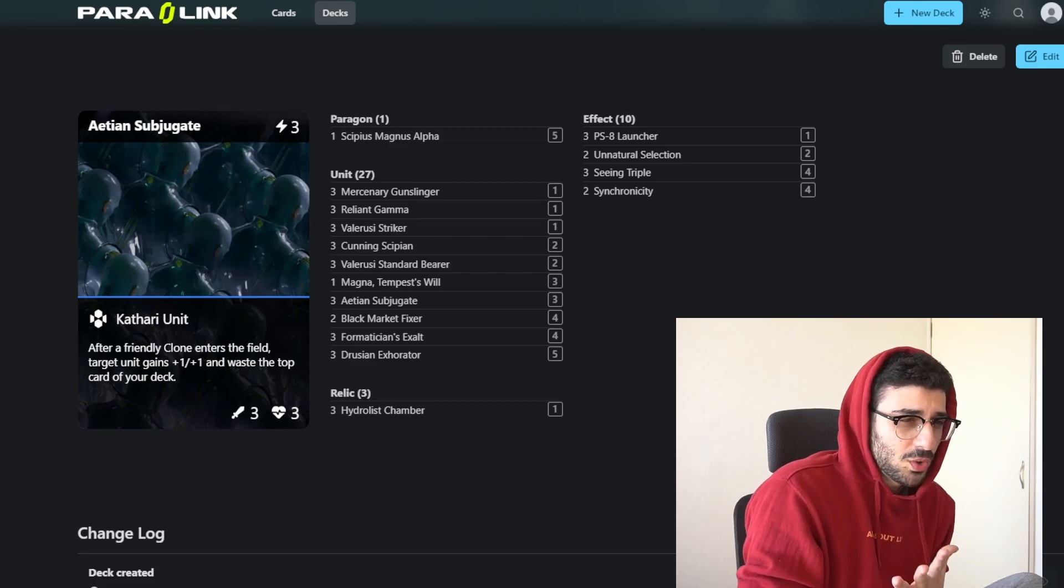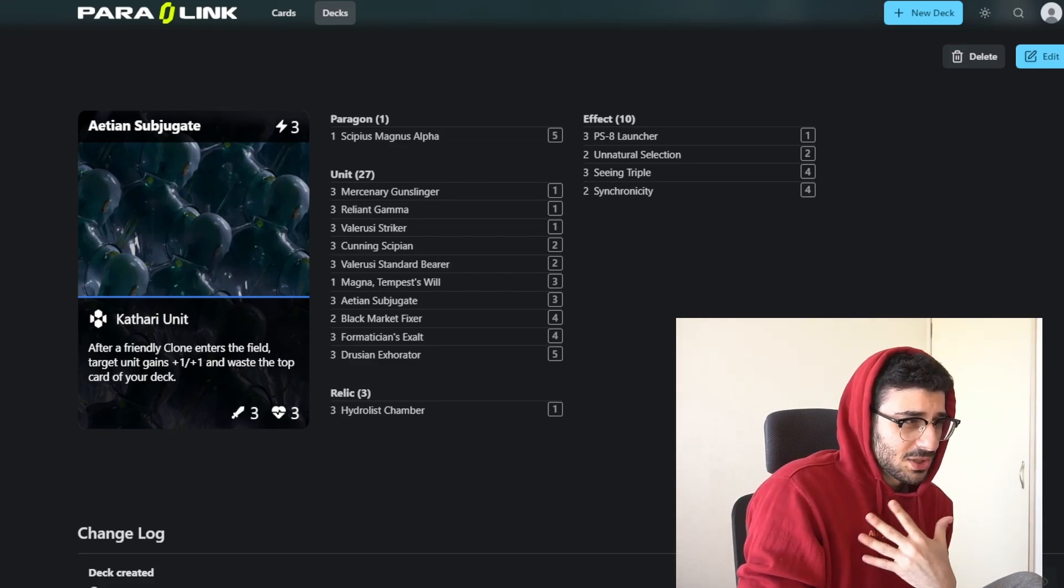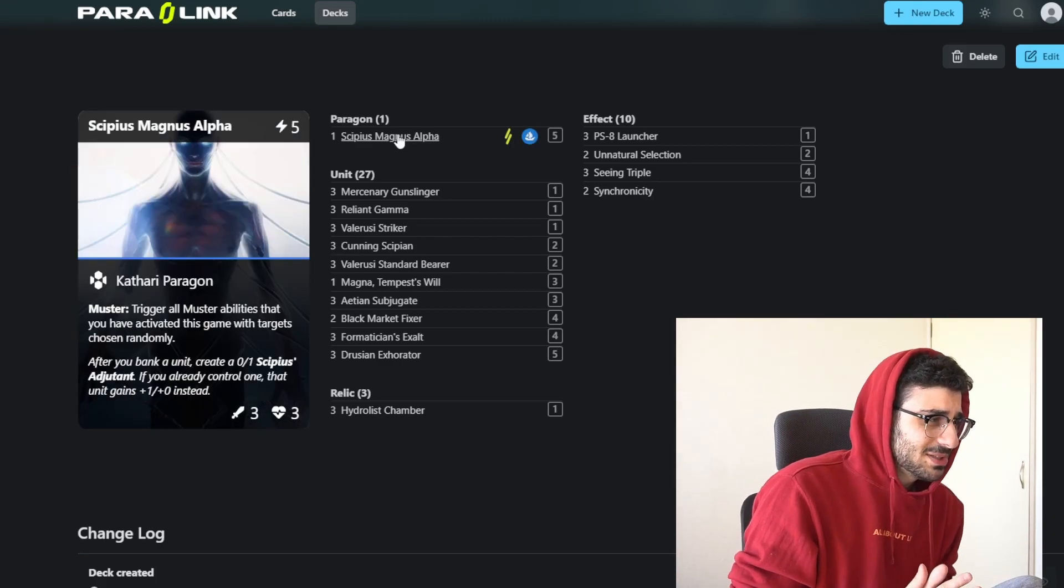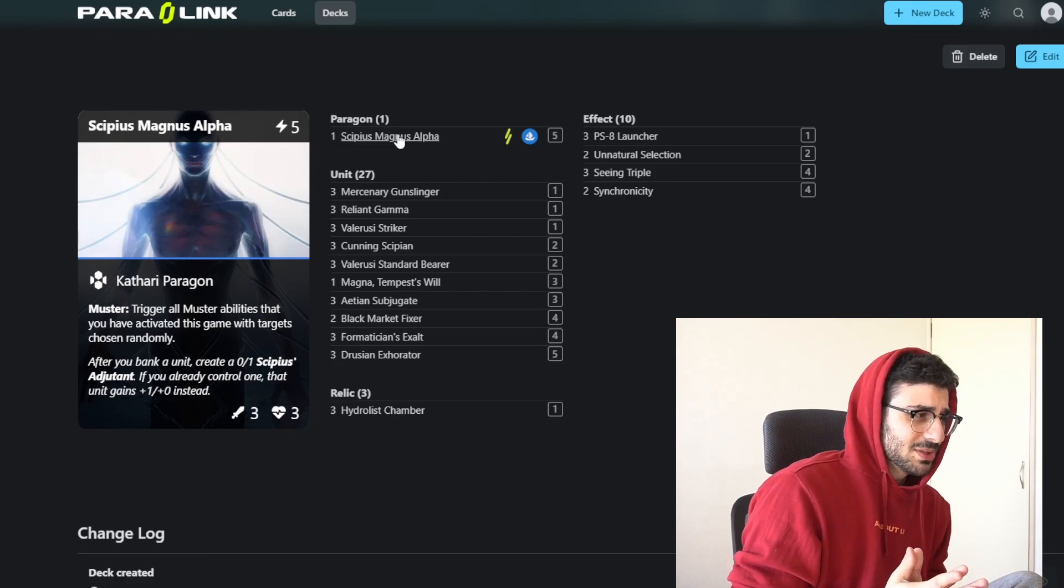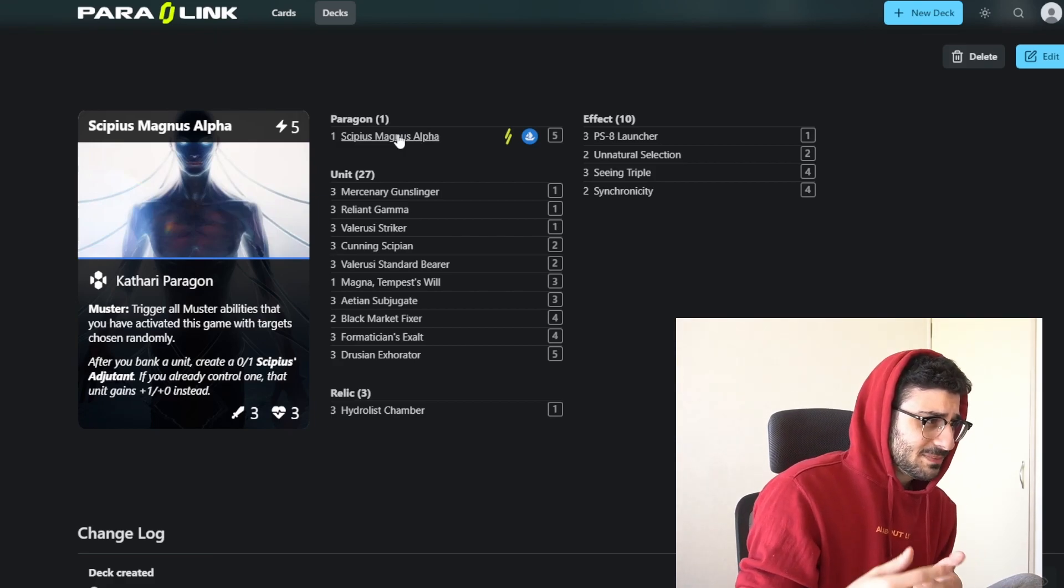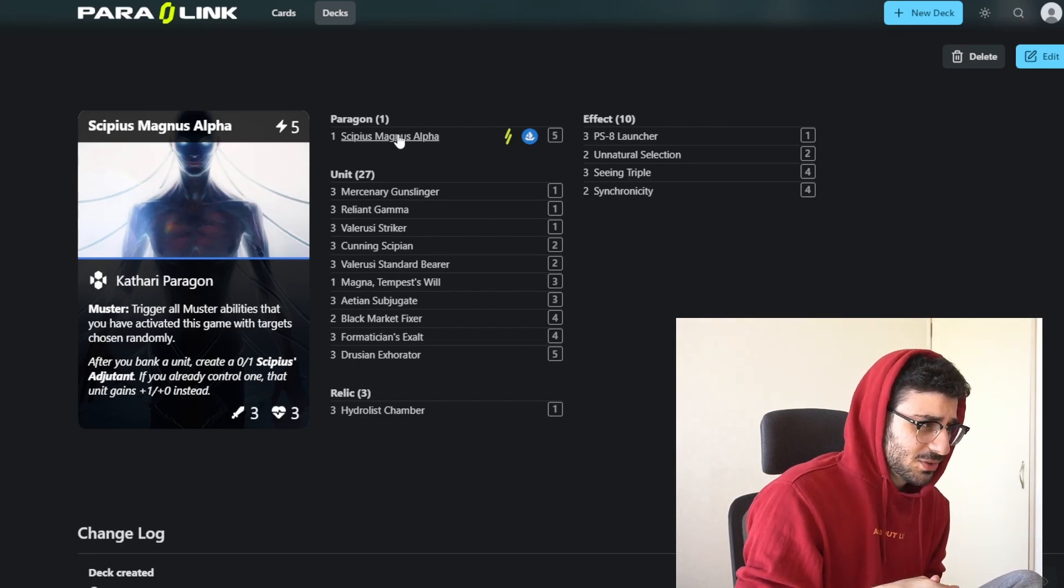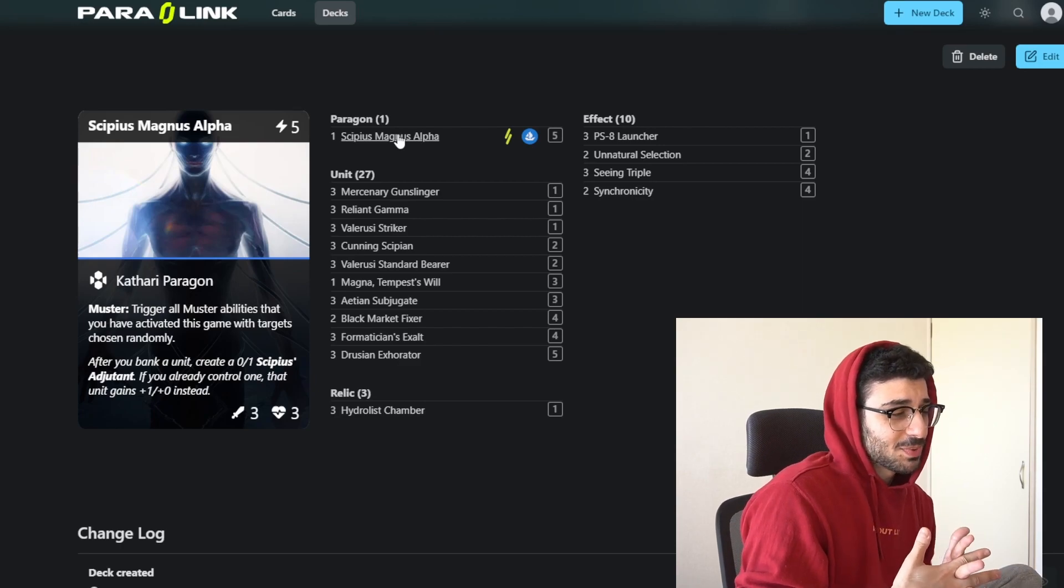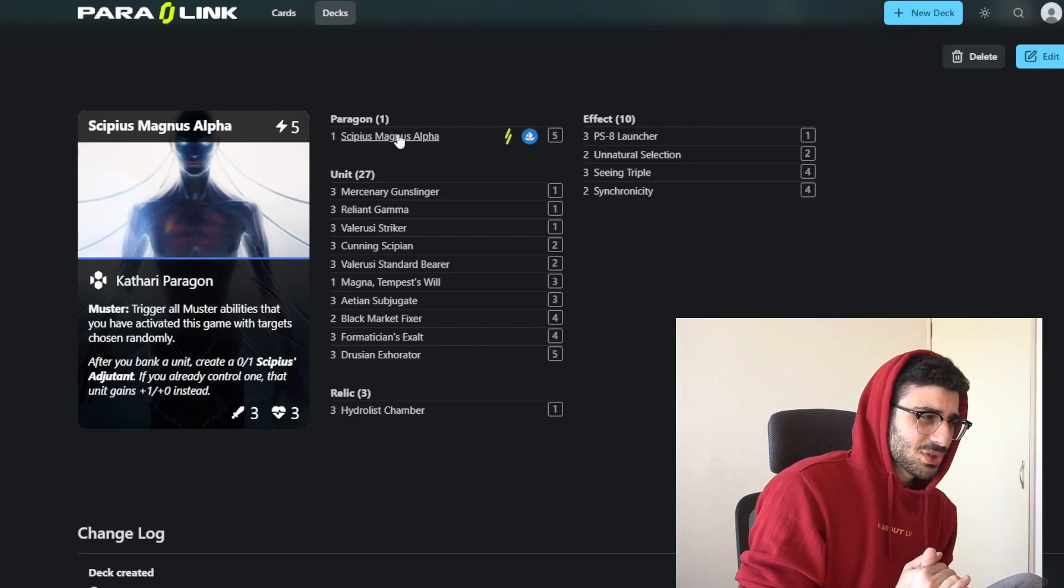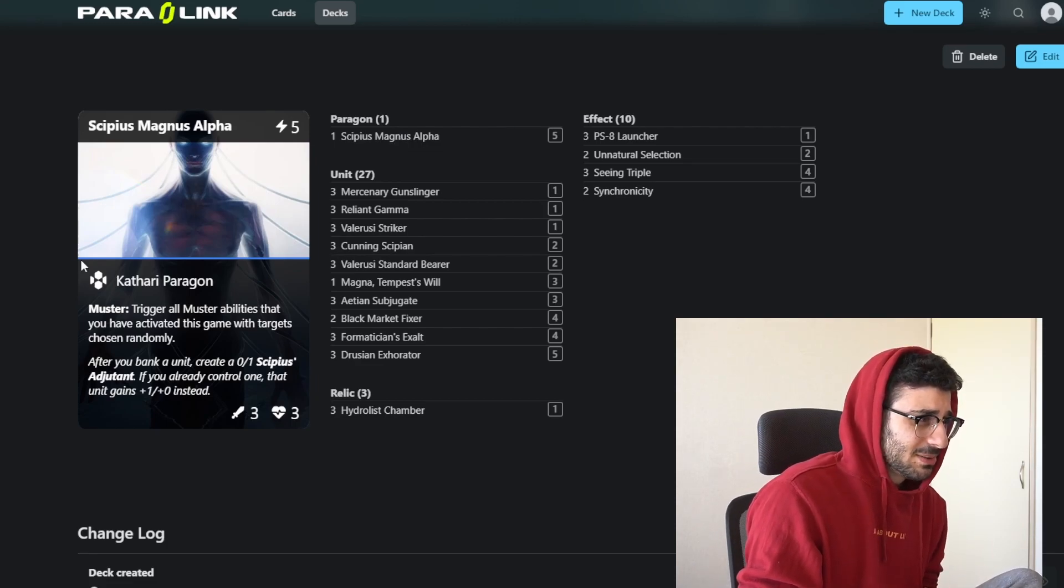I'm just going to go one by one through these cards, explain how the deck works, and go through the leader as well. Starting off with Cypius himself, the paragon or leader. He has a muster ability. If you play him as a 5-3-3, then you trigger all the muster abilities that you've activated this game with targets chosen randomly. This ability is pretty nice, but you don't even need it half the time.